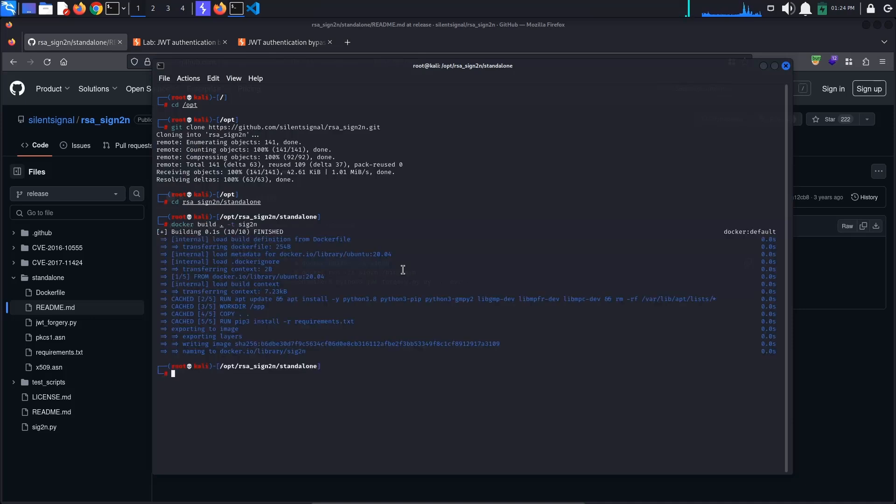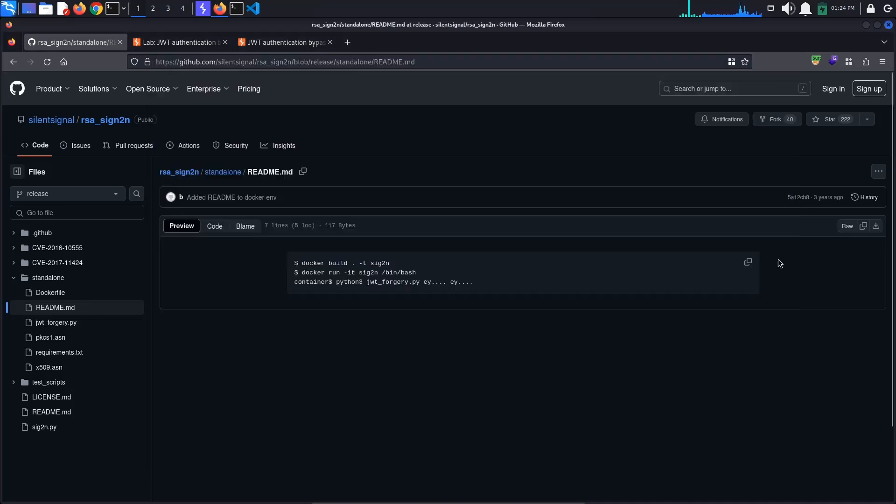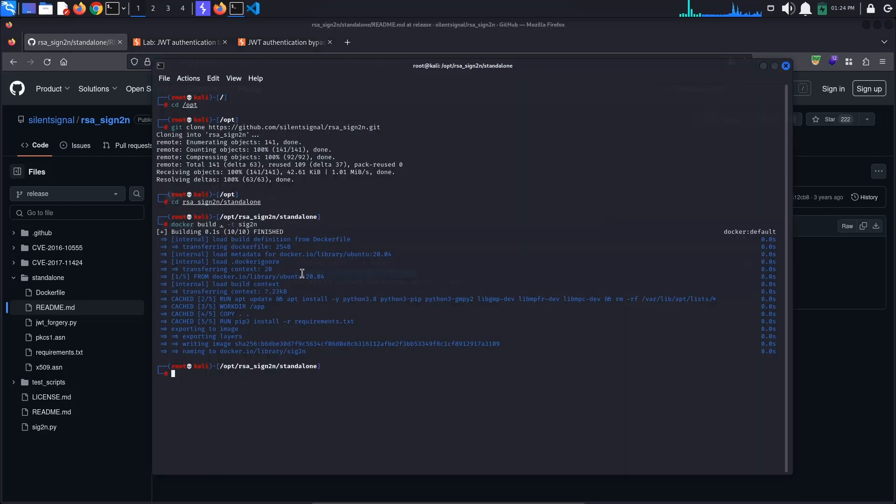Once the image is built, we can run a container using the second line of code. This will start a bash shell, giving us an interactive terminal session inside of the container.